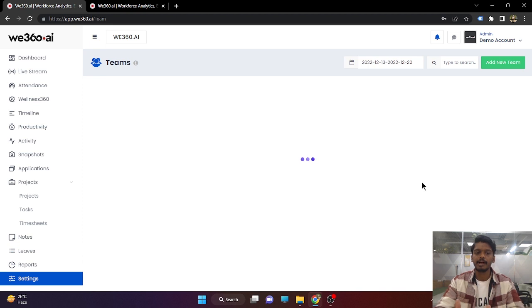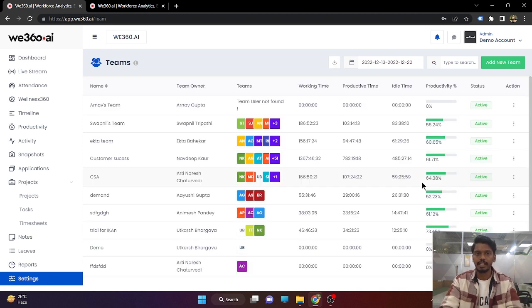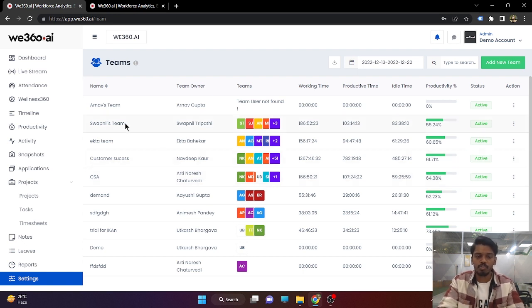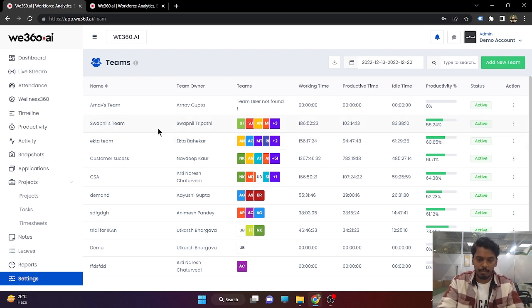Next is team management. Team management is basically linked with the task management feature. The task can be assigned to a single employee, to multiple employees, or to a complete team. In order to assign a task to a complete team, you need to first create a team, and while creating the task you will get the team's name and team owner name and can assign the task to that particular team.